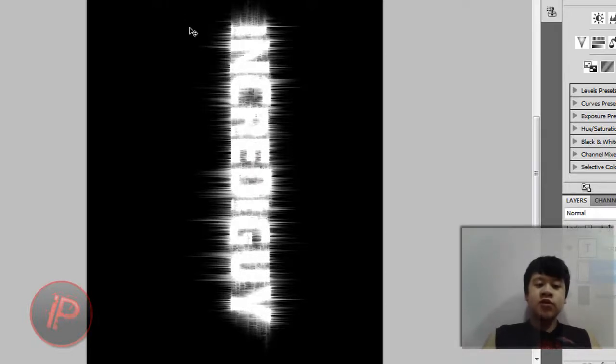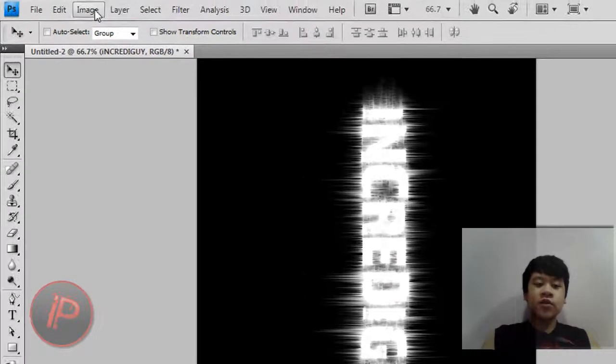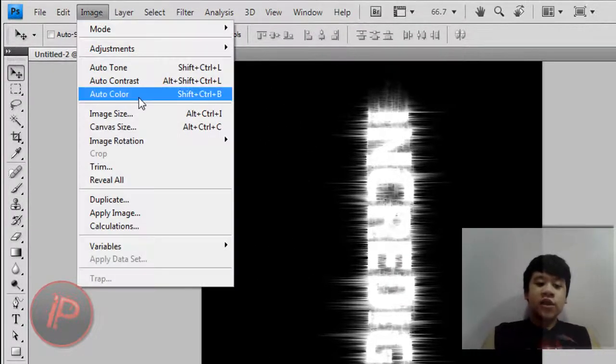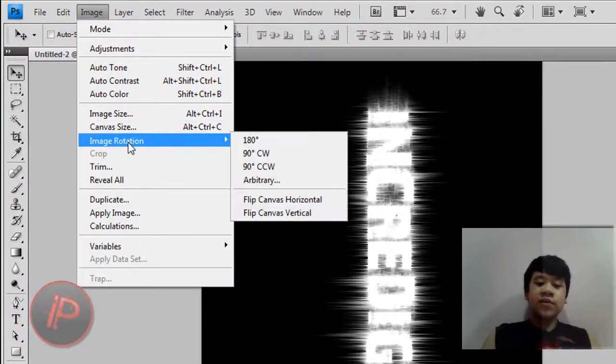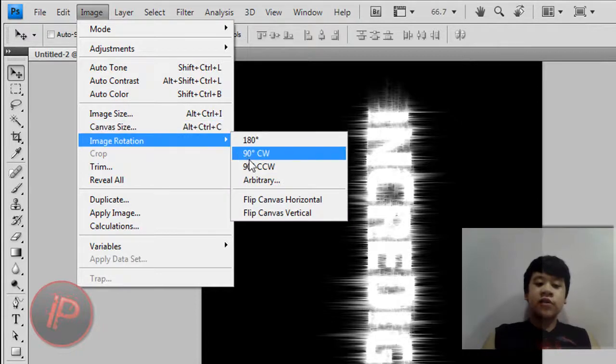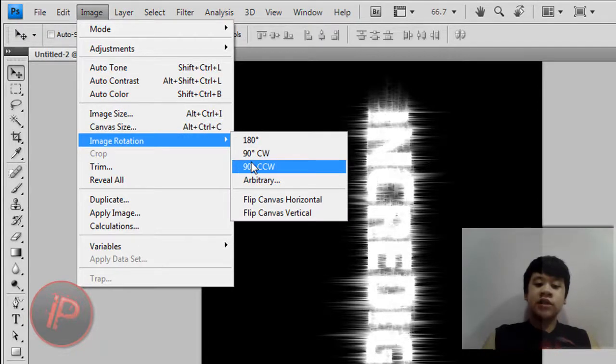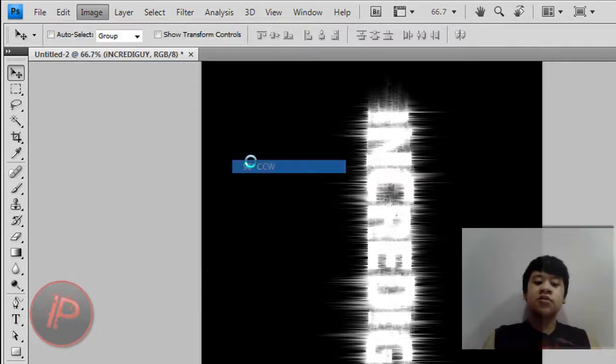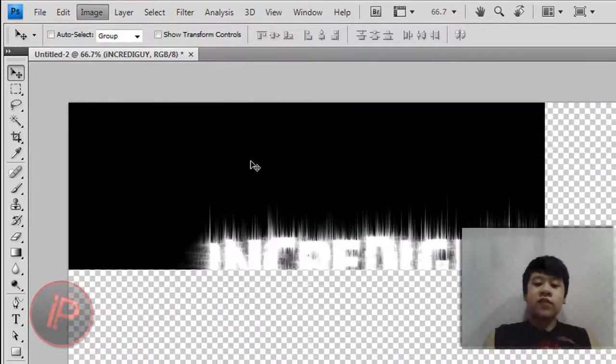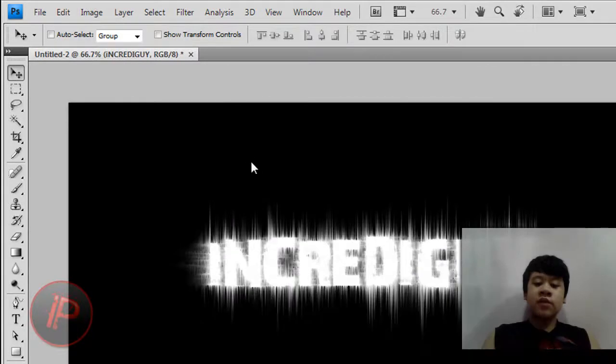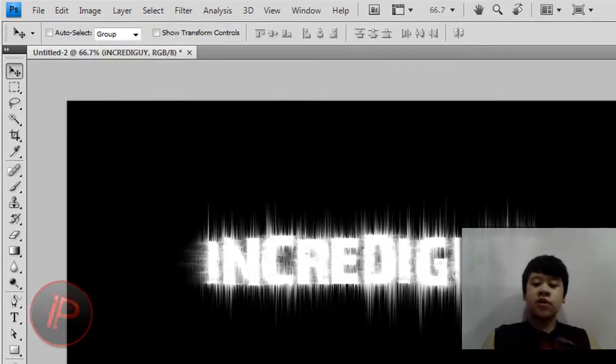Then what you're going to do next is go back to Image, then go back to Image Rotation, then 90 degrees counterclockwise, CCW. Then it will get back to the normal one.